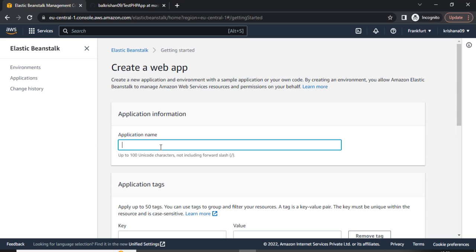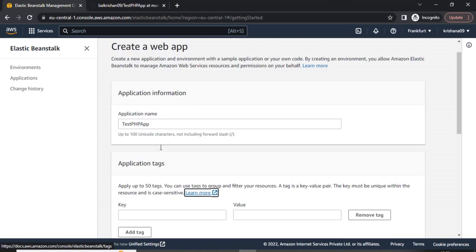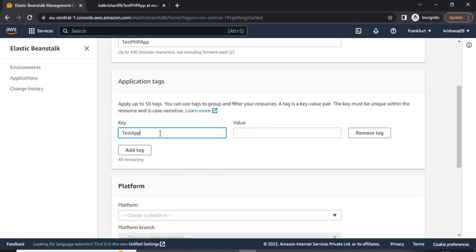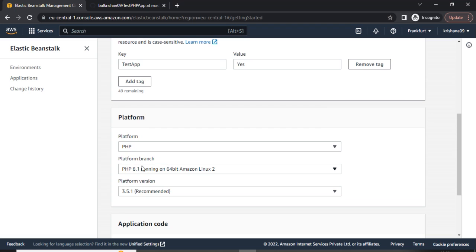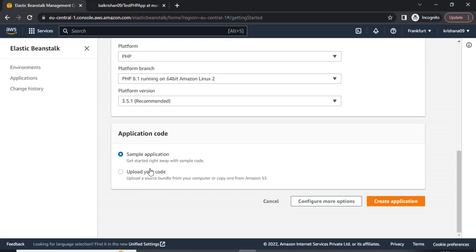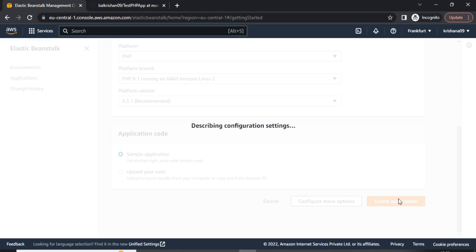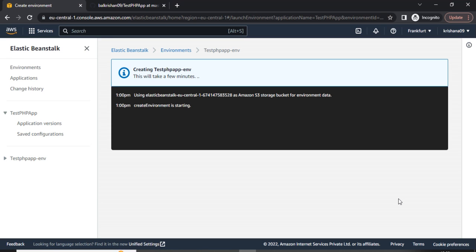Let's click on Create Application and give a name. In my case I am giving it 'test-php-app'. Let's choose the platform — our platform is PHP. According to the selection, the latest stable version is already selected. I'll choose the sample application and click on Create Application. Now according to my selection, this will create the application, server, and other required aspects automatically. That's the power of Elastic Beanstalk — we will have to wait a few minutes because this process takes time.